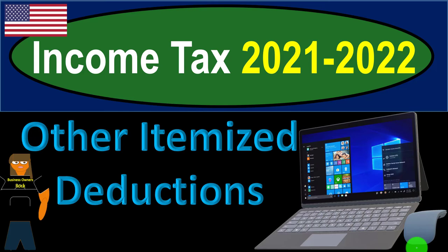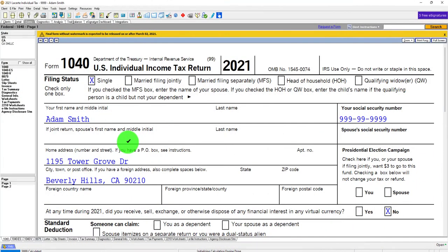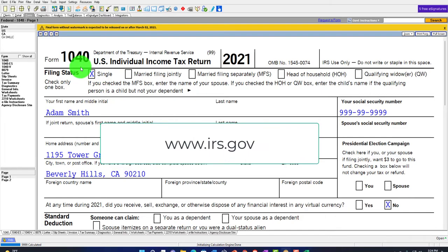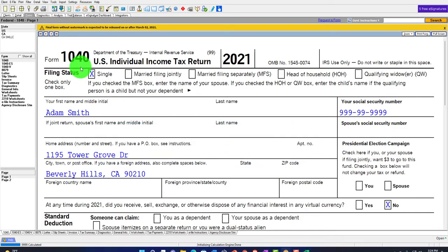Income Tax 2021-2022, diving into a software example covering other itemized deductions - get ready to get refunds to the max. Using Lacerte Tax Software. You don't need tax software to follow along, but you might want to have access to Form 1040, which you can find on the IRS website at irs.gov.